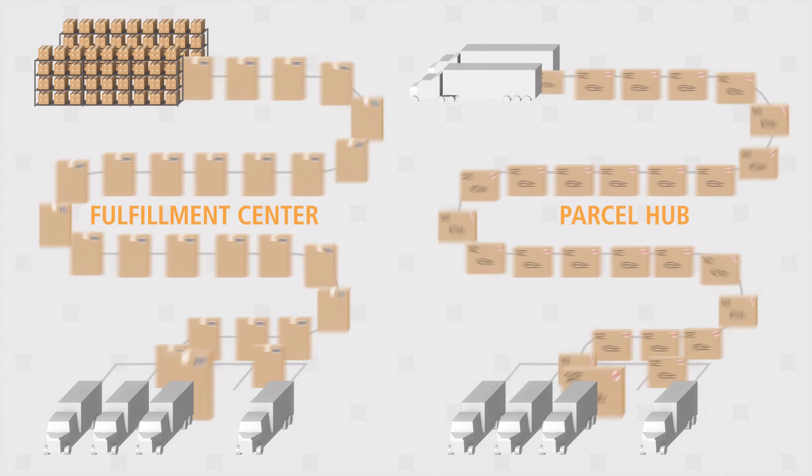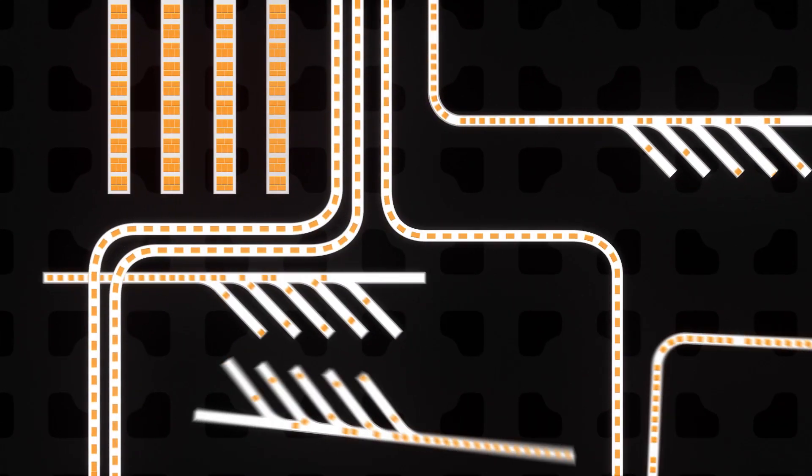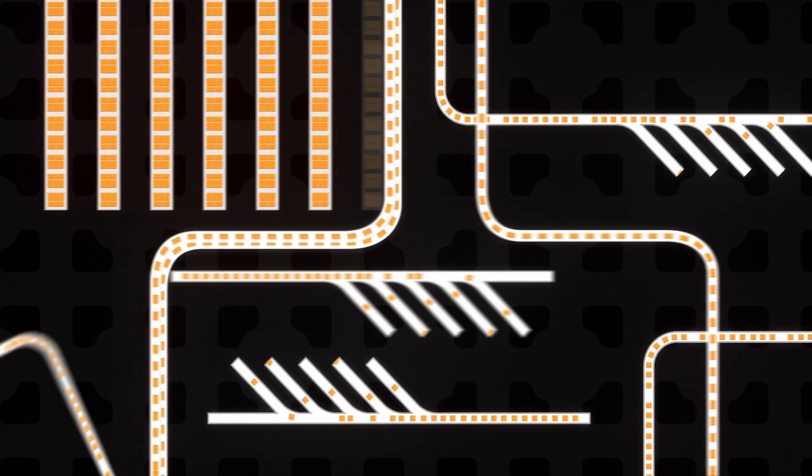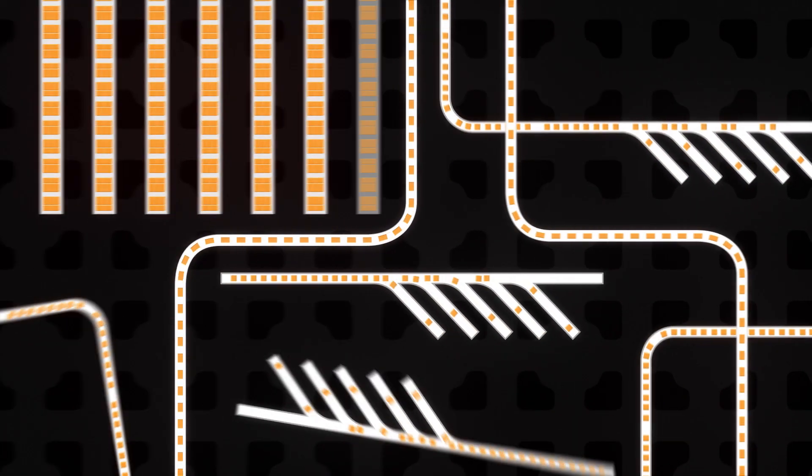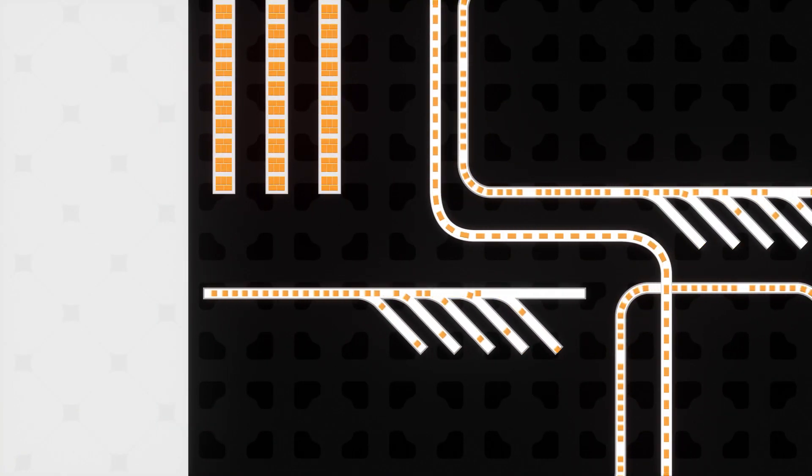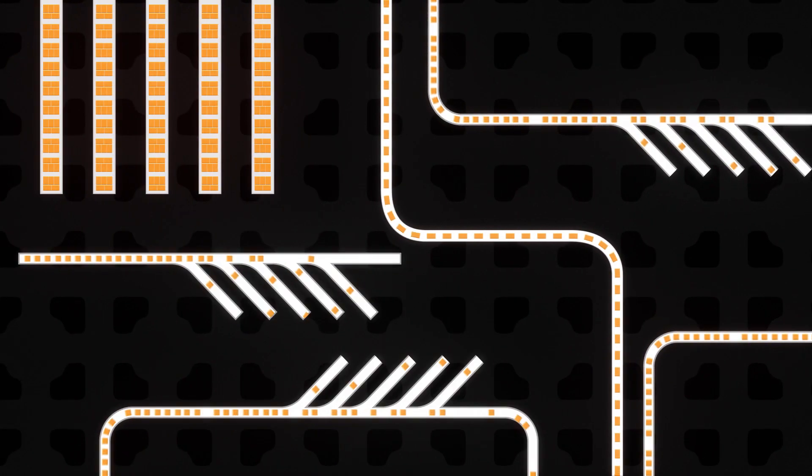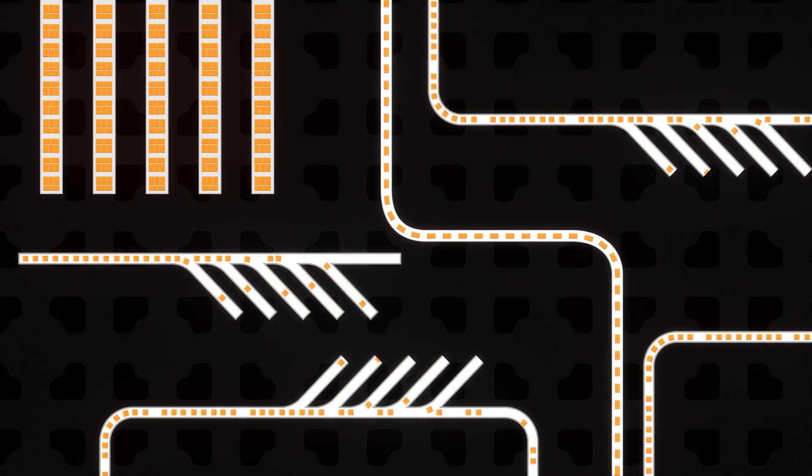Whether you're moving 3,000 cartons or 30,000 poly bags per hour, have room to grow, or working with a high-density environment, we can design ideal sortation strategies for your operation.